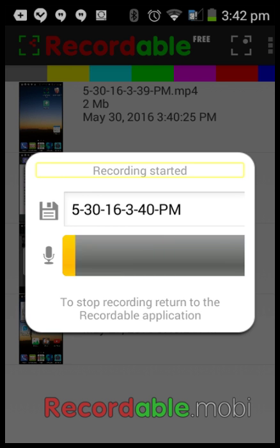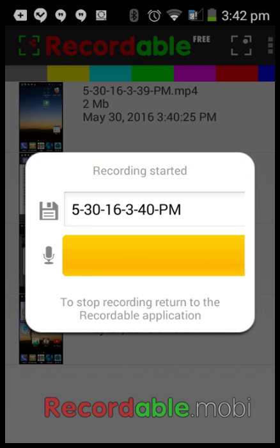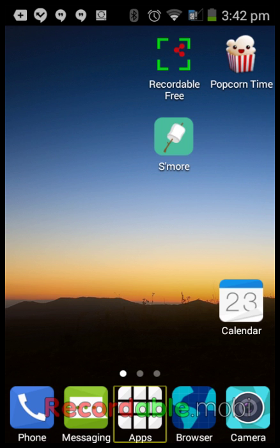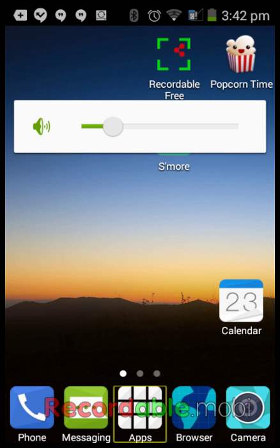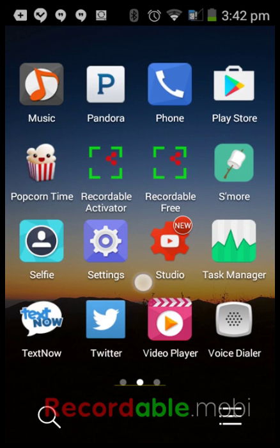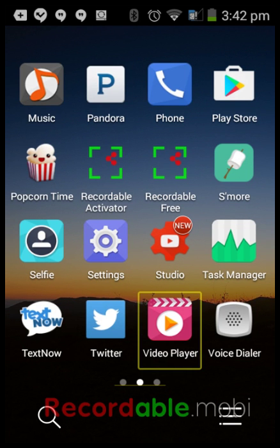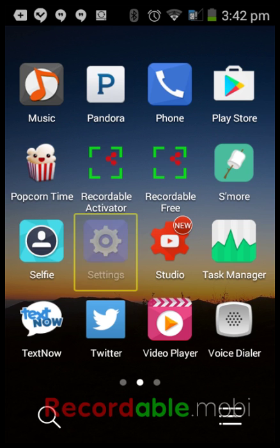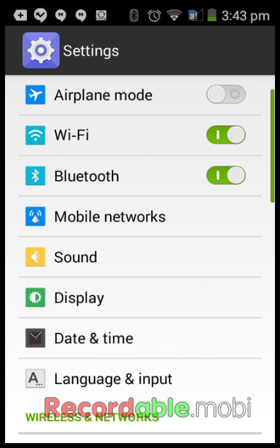So how do you enable TalkBack? Go to your home screen, open Apps, then go to Settings. From there go to Wireless and Networks and scroll down.